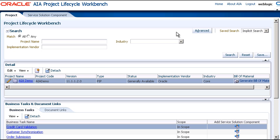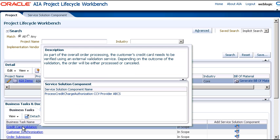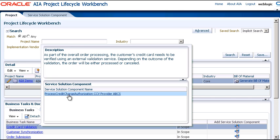And now when we look at the Credit Card Validation Business task, we can see the service solution request that we just entered. So now when developers use the AIA Service Constructor and JDeveloper, they will be able to select the service solution request and use it to actually implement the ABCS.